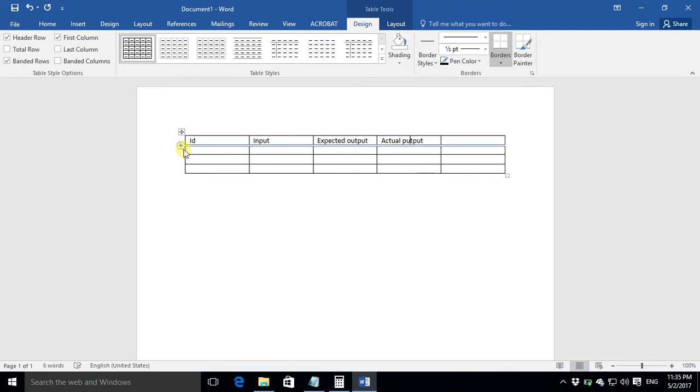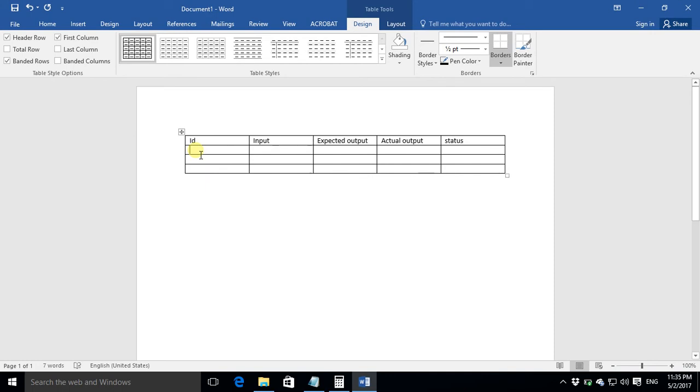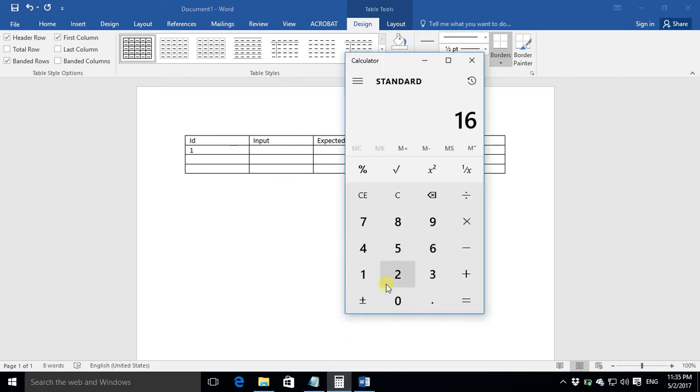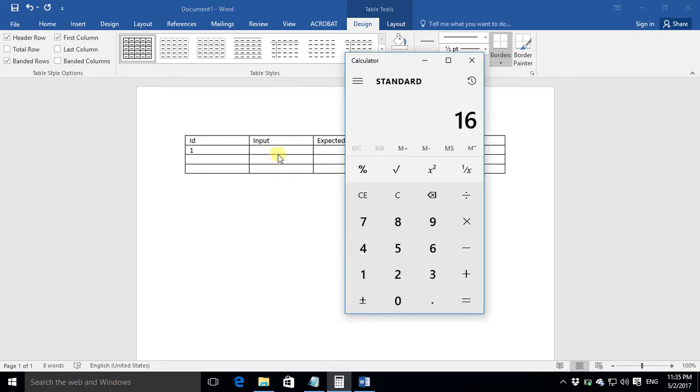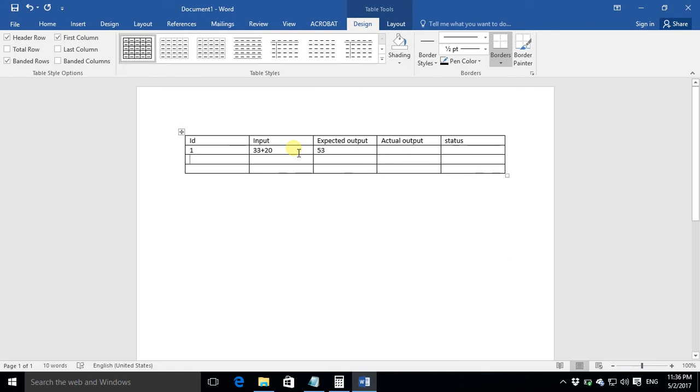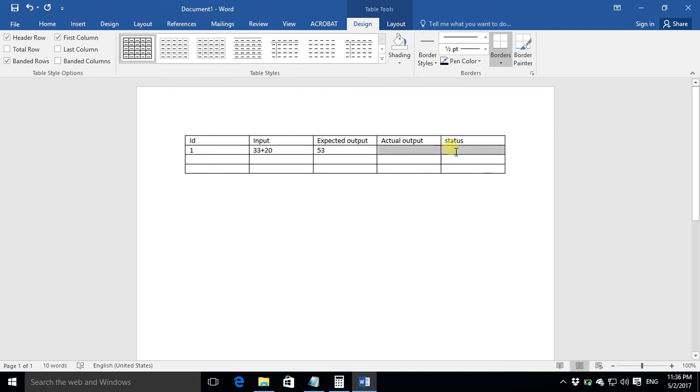The last column would be the status of our test. For example we write some test cases for application calculator. So the first test case, we want to test the sum operation of the calculator so I give an input 33 plus 20. What should be the actual output? The actual output should be 53. And so when we write test cases we just fill first three columns.